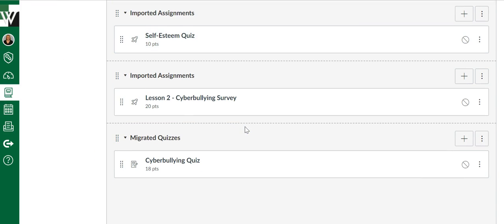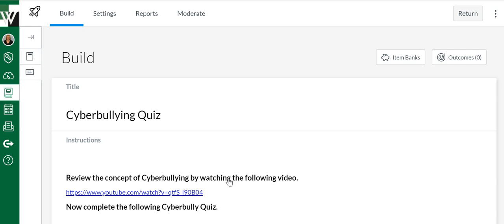However, we've migrated, so we're going to scroll down till we see Migrated Quizzes, and here's the quiz that we just copied over or migrated over. To edit it, simply click the link and now you're going to see it load in that new Quizzes.Next setting.